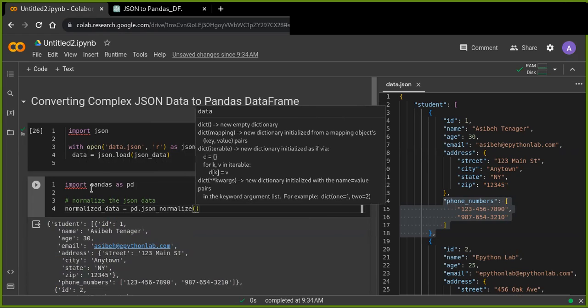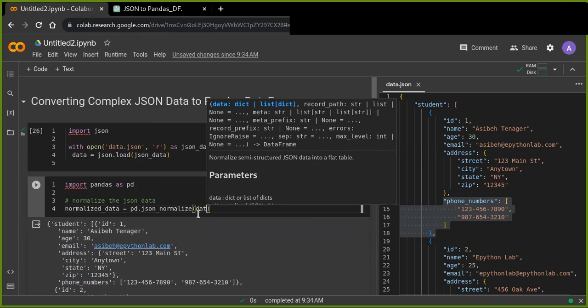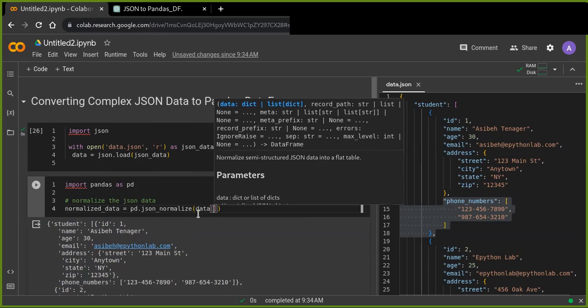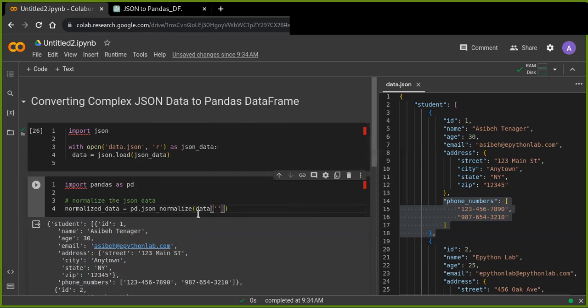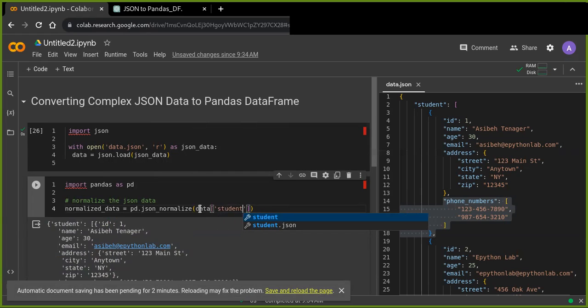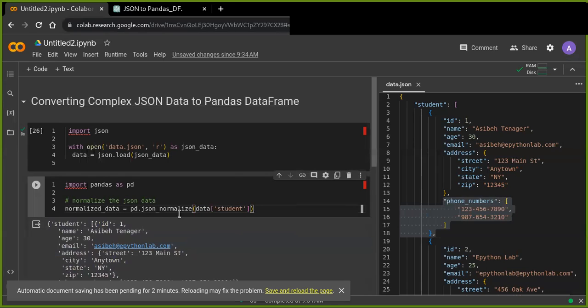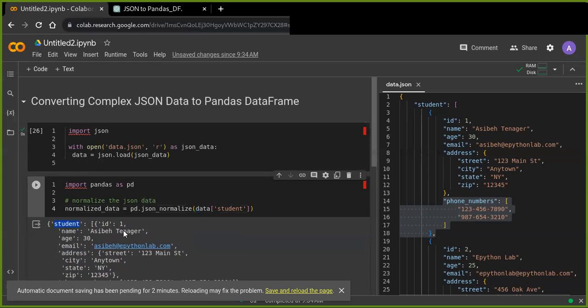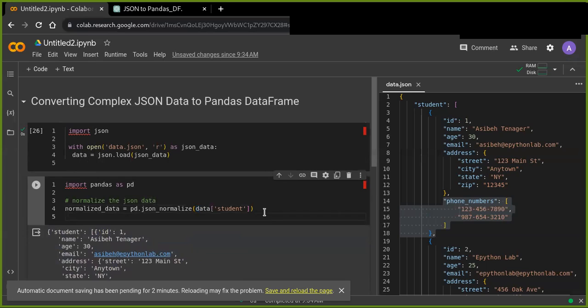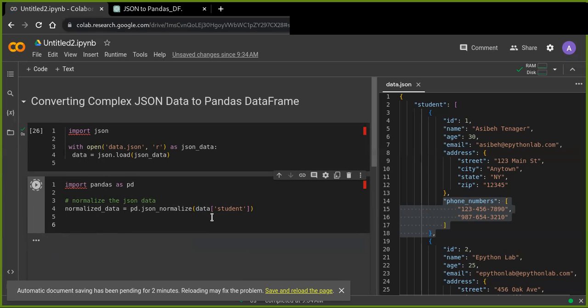Normalize and we pass... So the first key is student in our data variable. So we can call that student key from the data using index. So now we just pass the key student from this JSON data and we normalize into the normal data. Okay, let's run and see the output.